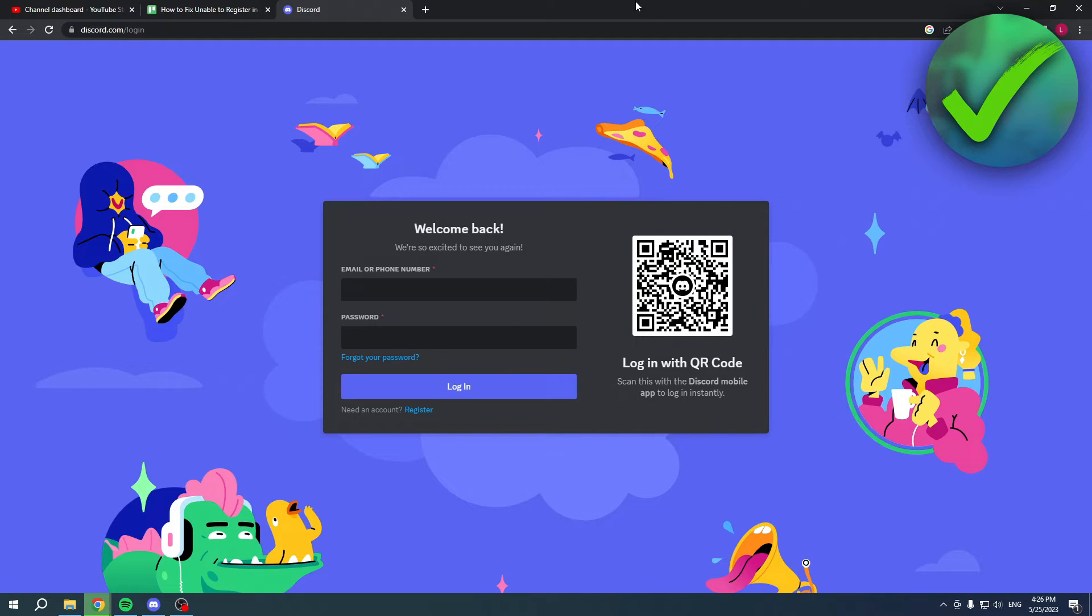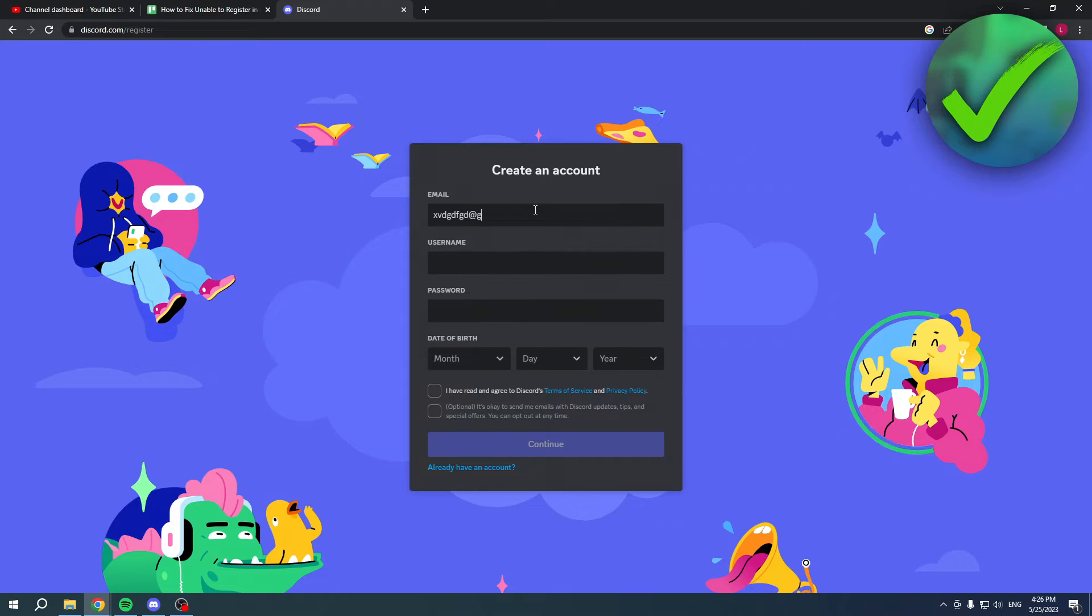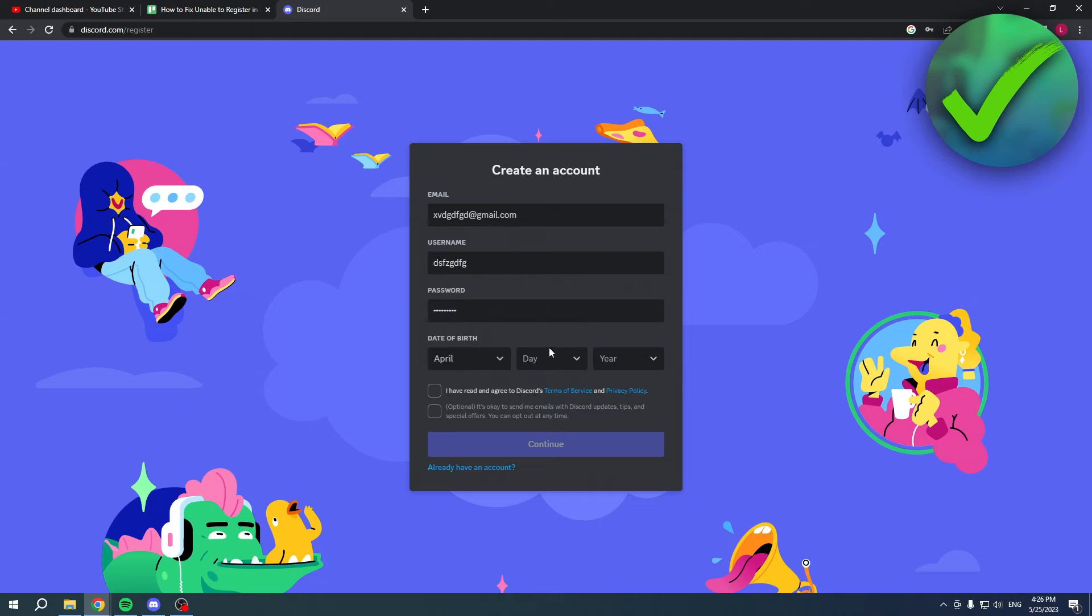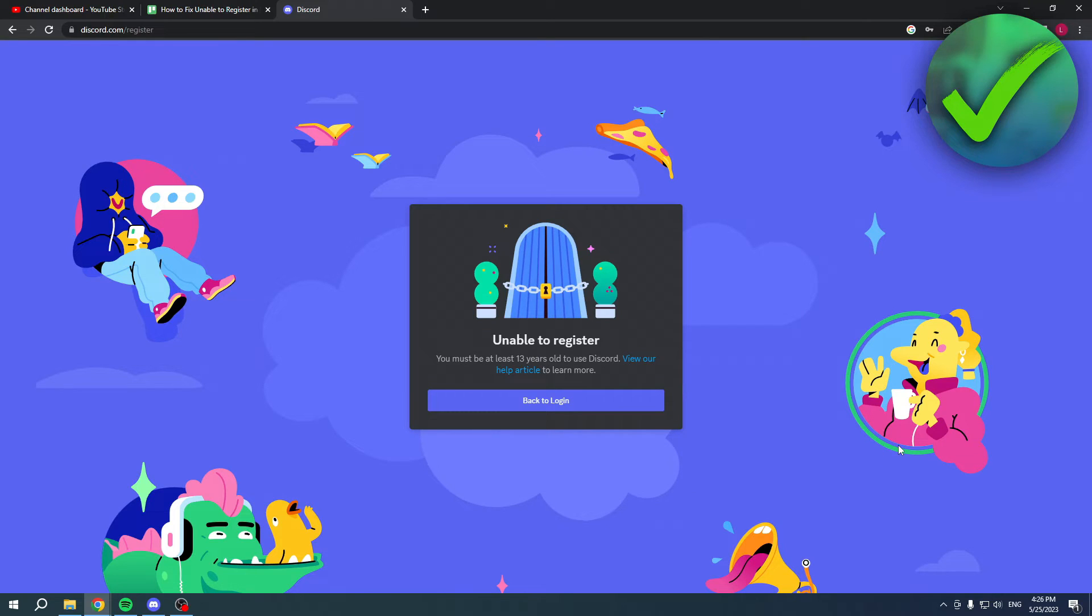What you want to do is, first of all, let me show you what happens. I'm just going to fill in something random, accept this, click on continue, and there you go - it says unable to register.